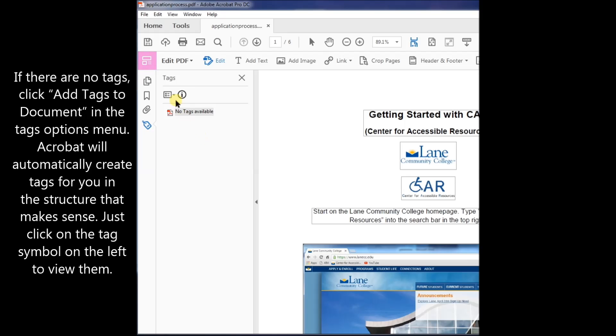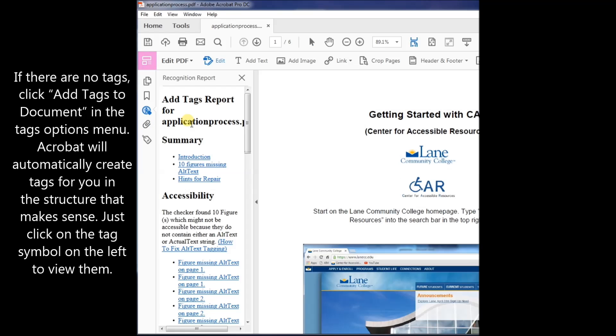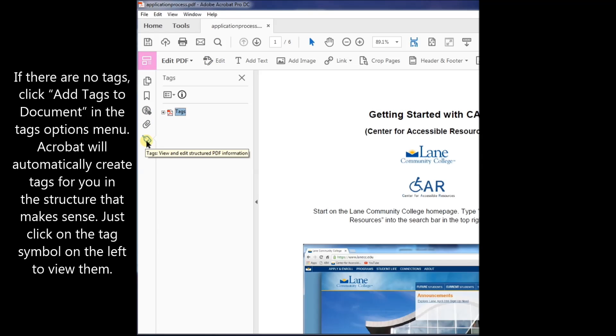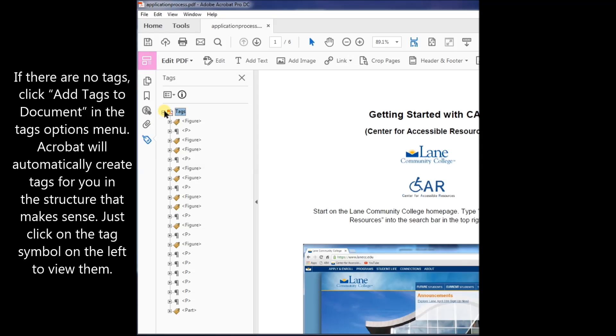If there are no tags, click Add Tags to Document in the Tags Options menu. Acrobat will automatically create tags for you in the structure that makes sense. Just click on the tag symbol on the left to view them.